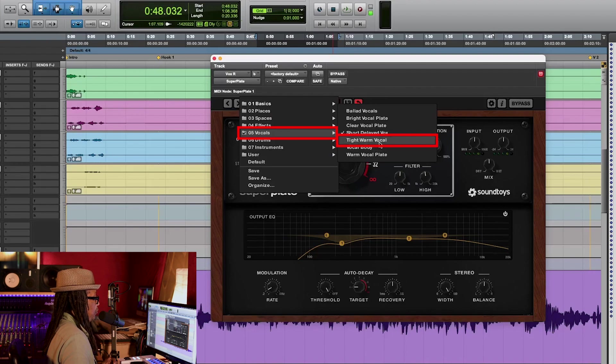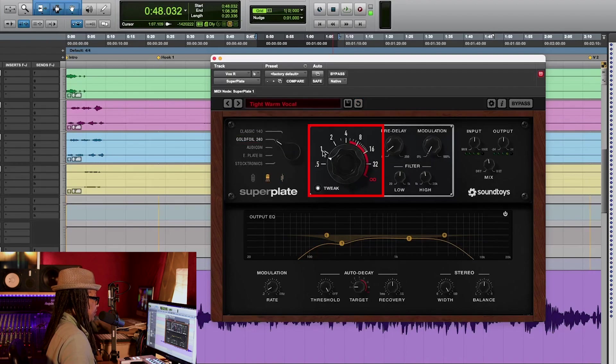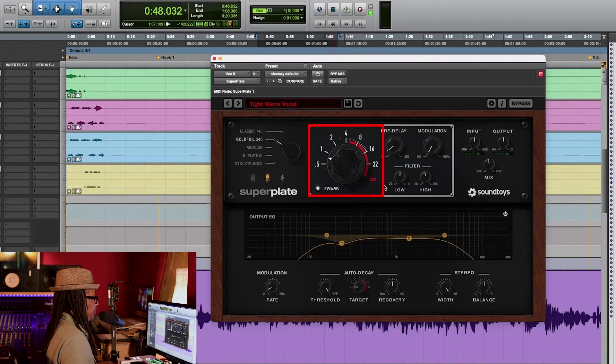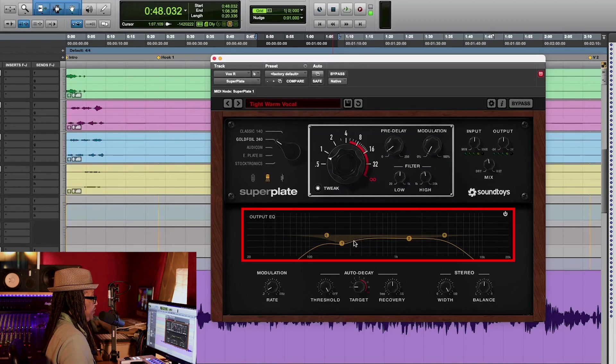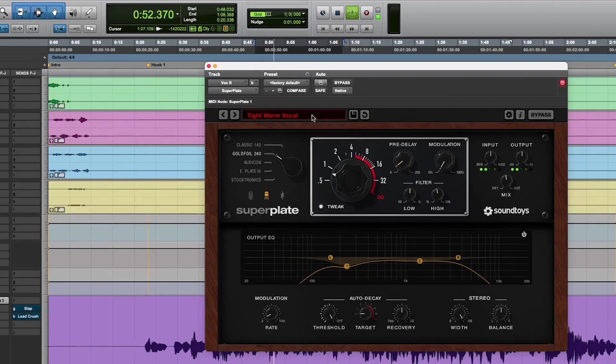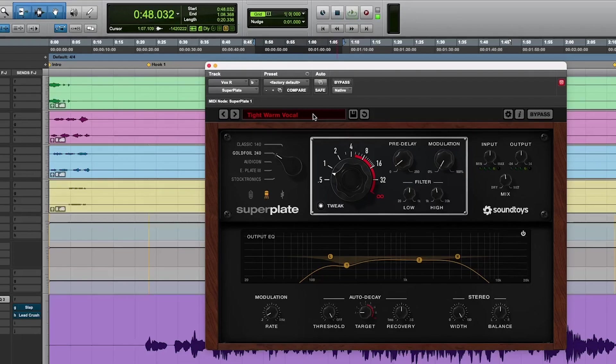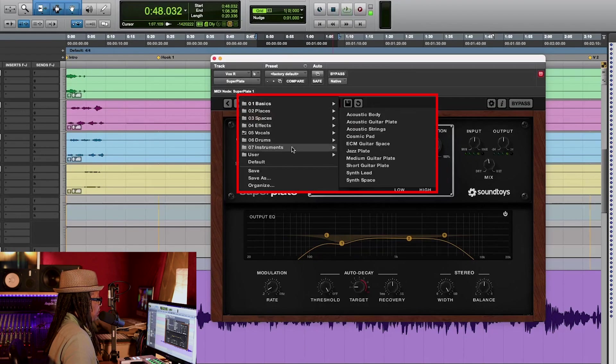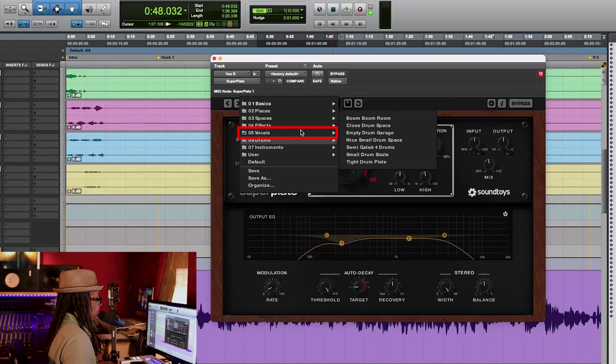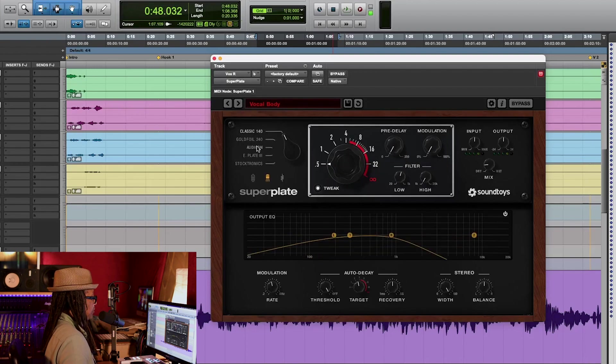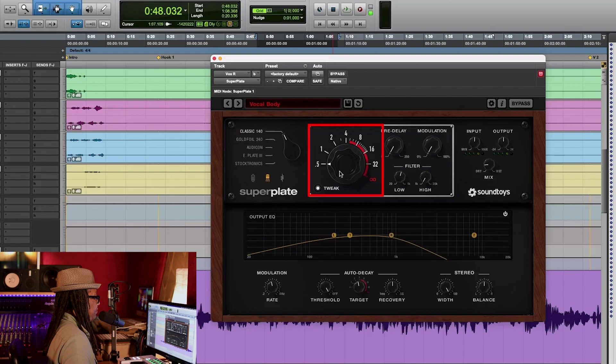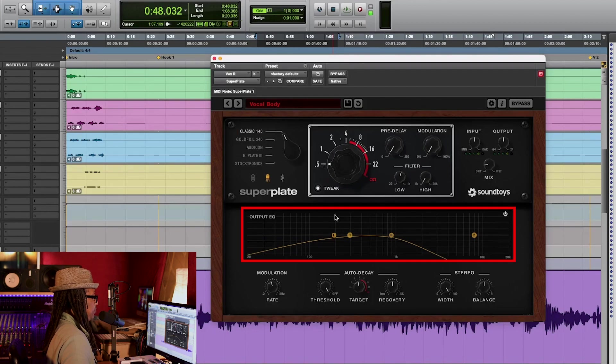The next one is Tight Warm Vocals. Same plate, the 240. And look at the decay. It's very short. Let's try the next one. What we got here?